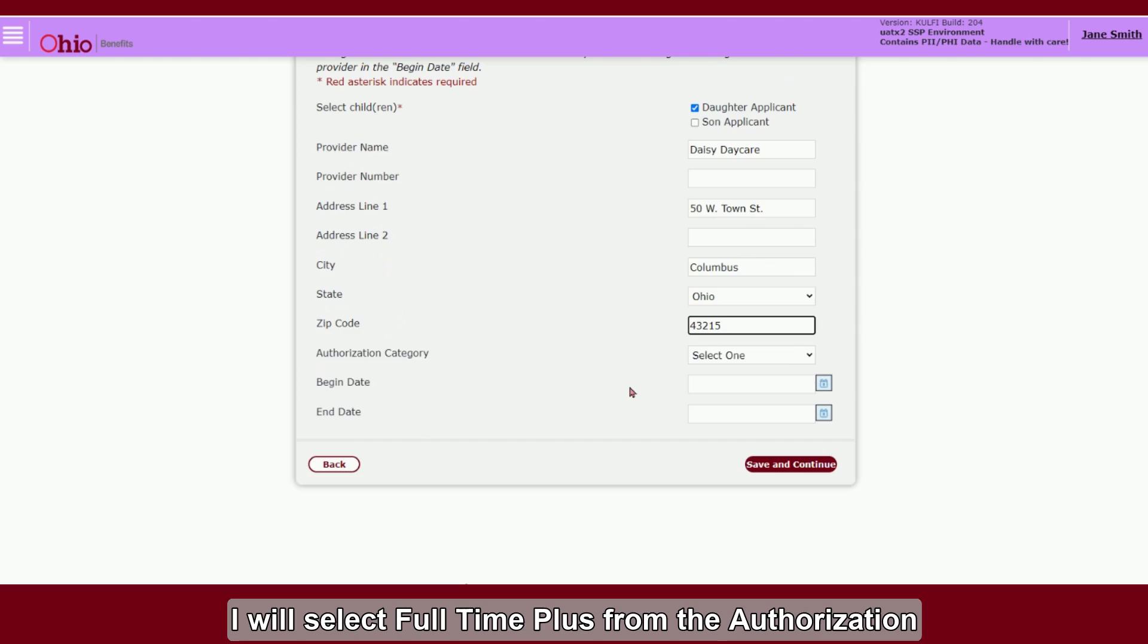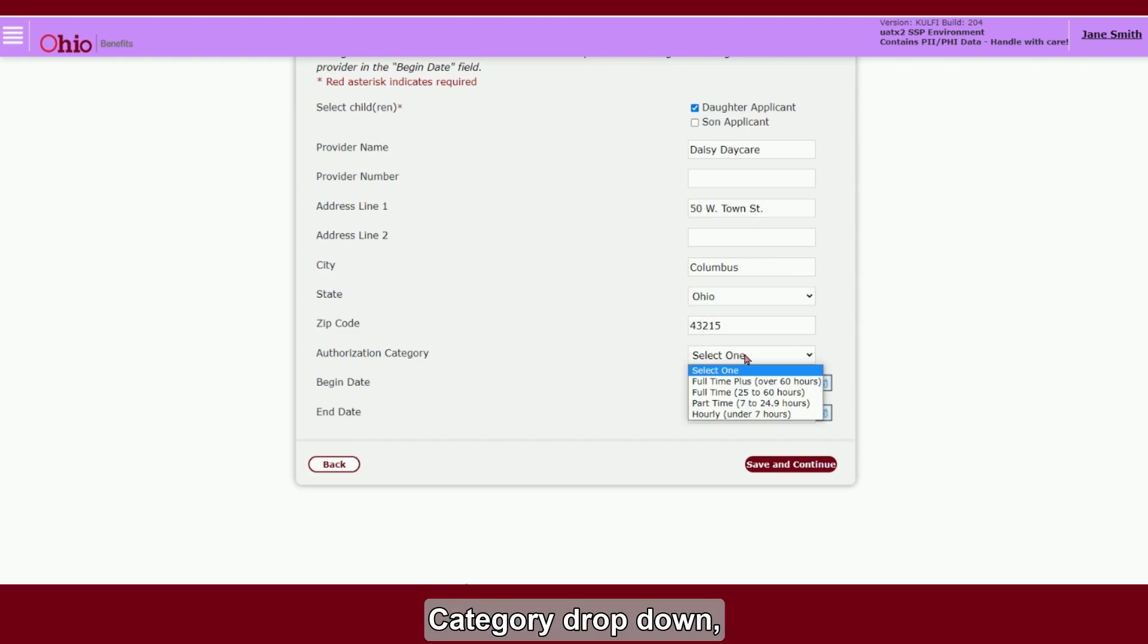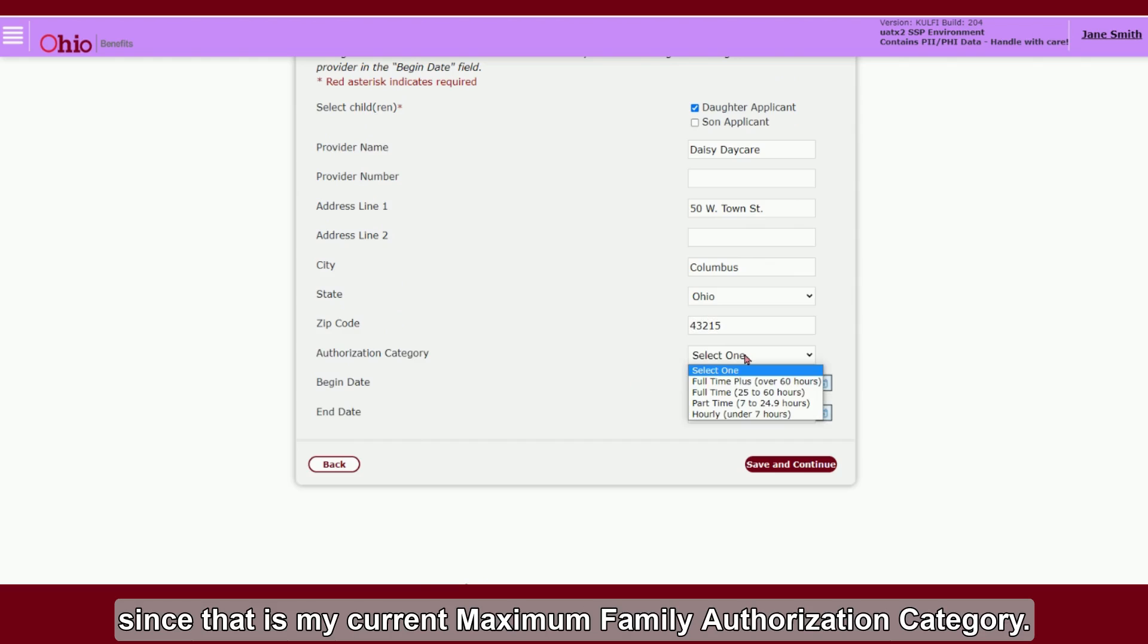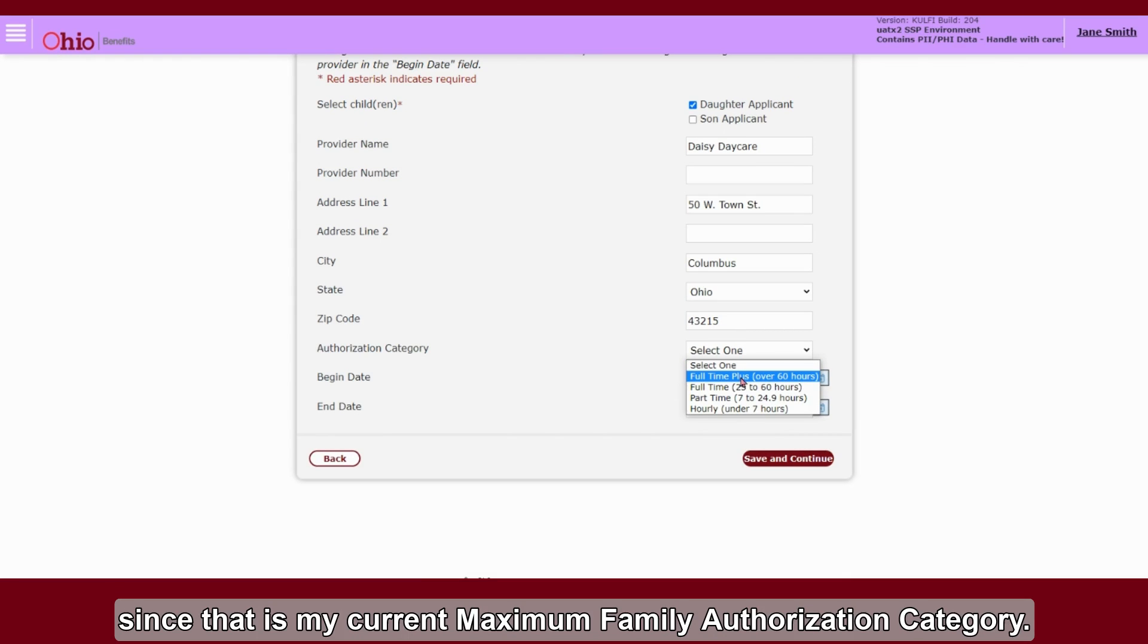I will select Full-Time Plus from the Authorization Category drop-down, since that is my current maximum family authorization category.